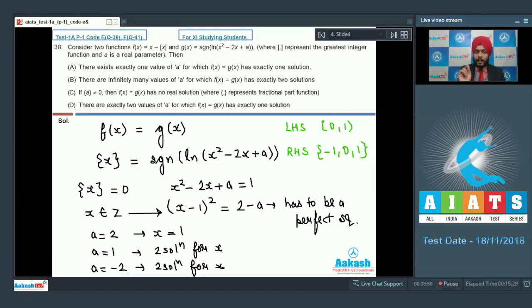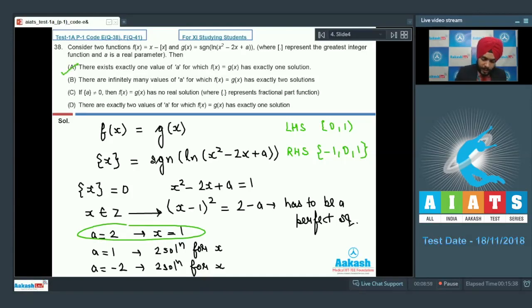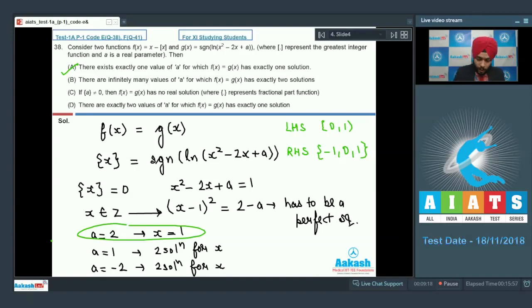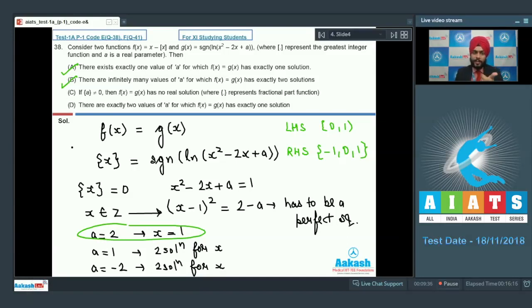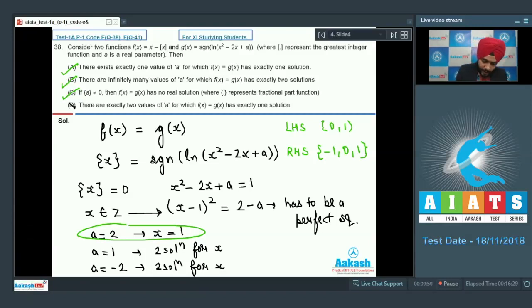Option A: there exists exactly one value of a for which f(x) = g(x) has exactly one solution — that special value is a = 2. So option A is correct. Option B: there are infinitely many values of a for which f(x) = g(x) has exactly two solutions — a = 1, -2, -7, -14, -23, and so on. Obviously true, option B is correct. Option C: if fractional part of a is non-zero, meaning a is not an integer, then 2 - a is not an integer, so f(x) = g(x) has no real solution. Option C is correct. Option D contradicts option A, so it's wrong. Final answer: A, B, and C.